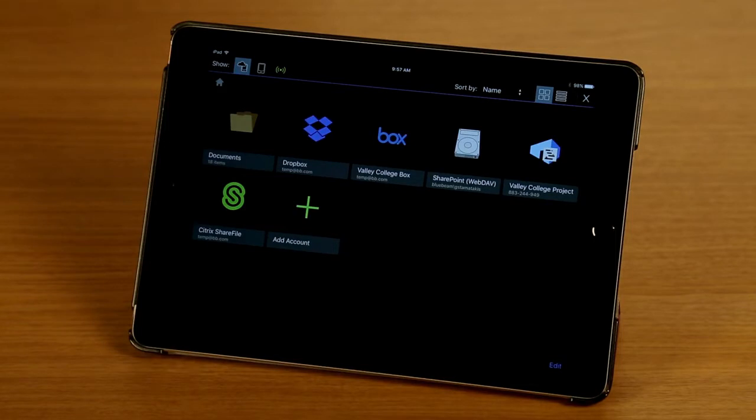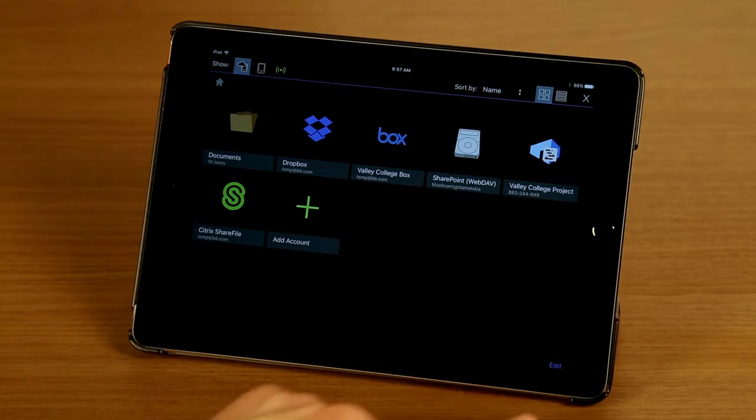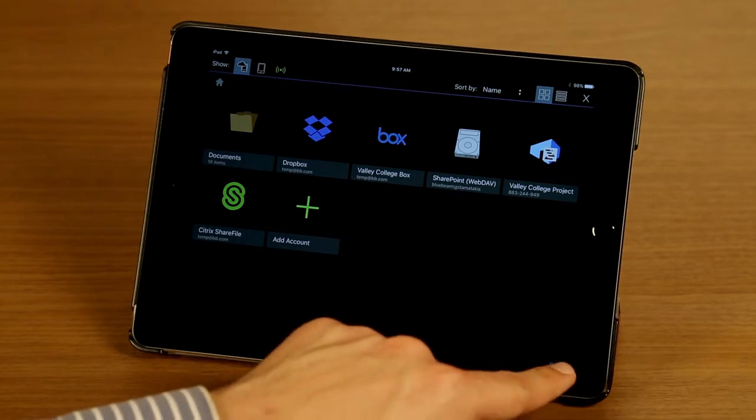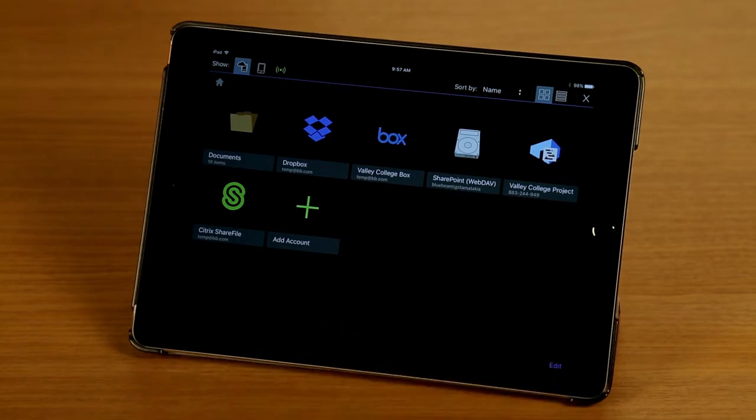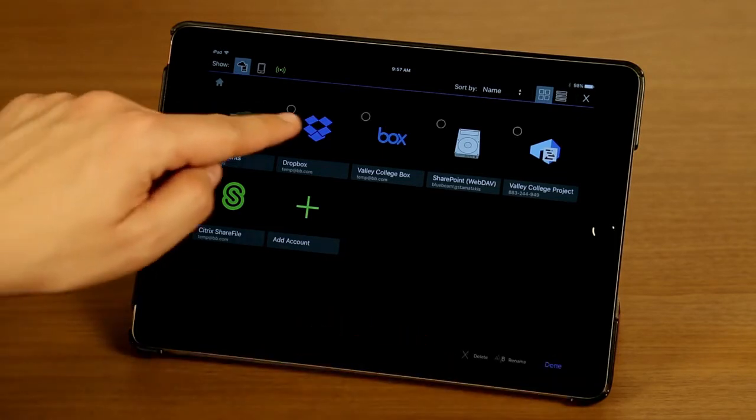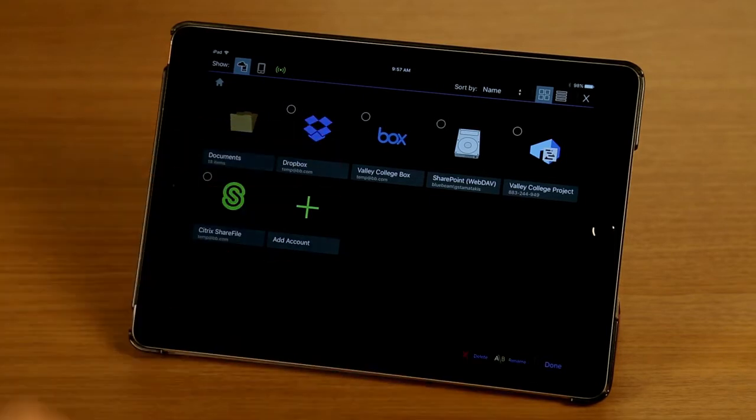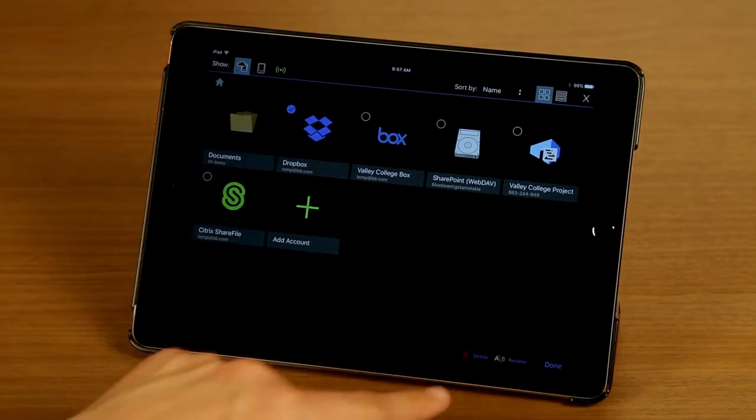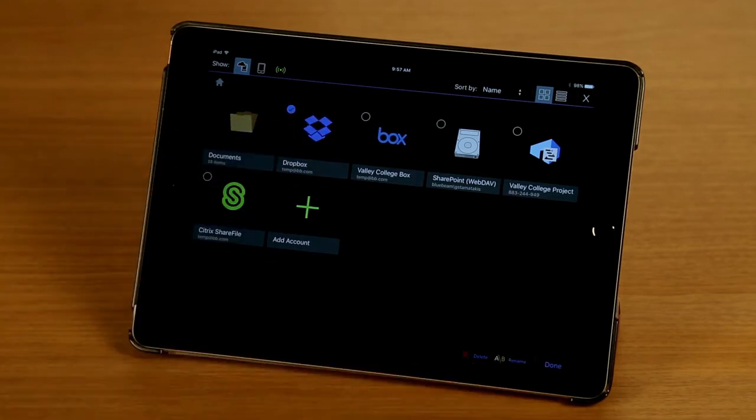And the next thing I want to show you is how to delete or rename an account. I'm going to tap on Edit on the bottom right of the screen and select the account I want to edit. Once I've tapped it, you can see I have now the Delete and Rename options enabled here.